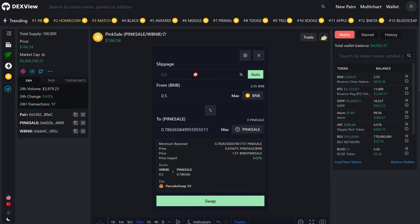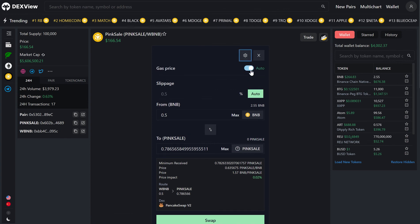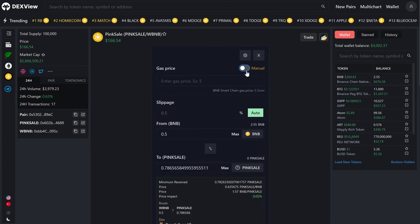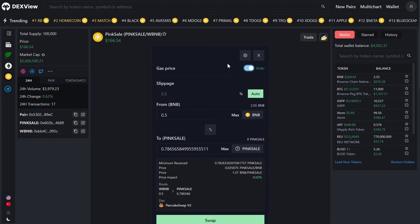You can toggle the slippage from auto to percentage, so you can play around with that to suit your needs, and then also gas price, you can select auto, or if you'd like to speed that up, you have the ability to change the gas price here.